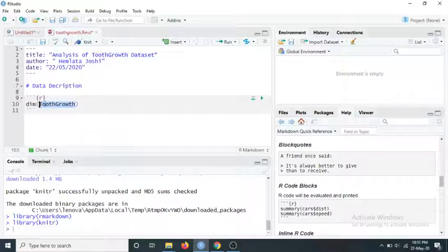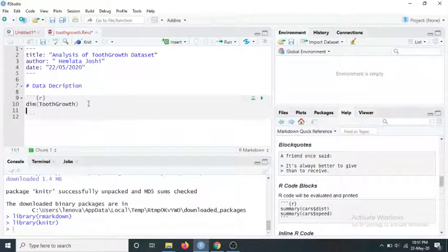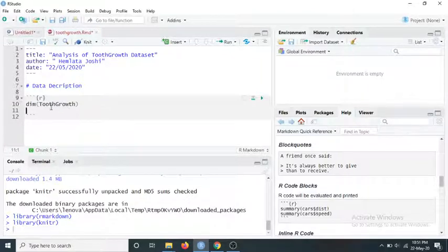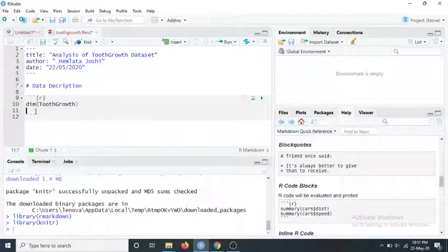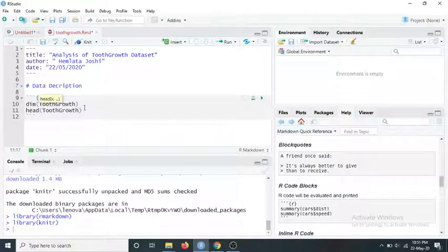I'll copy the dataset name ToothGrowth since we'll type it many times. I'm interested in how many columns there are — dim(ToothGrowth) will give the number of rows and columns. Then I want to see the first few values of the variables, so I'll use the head() command with the dataset name.